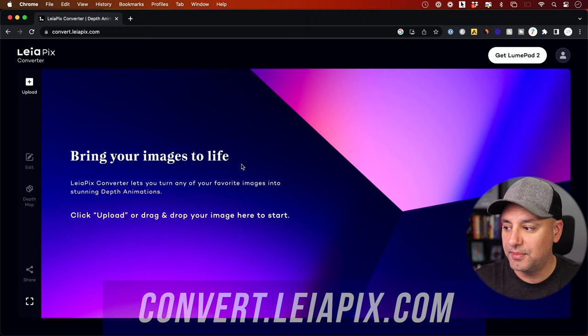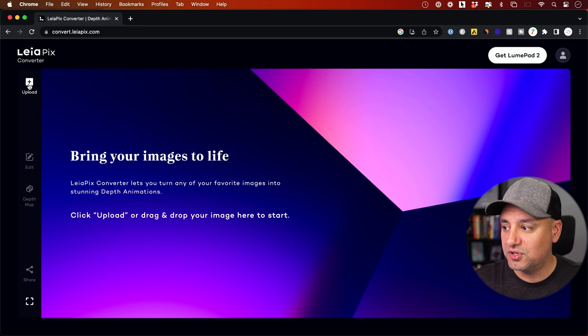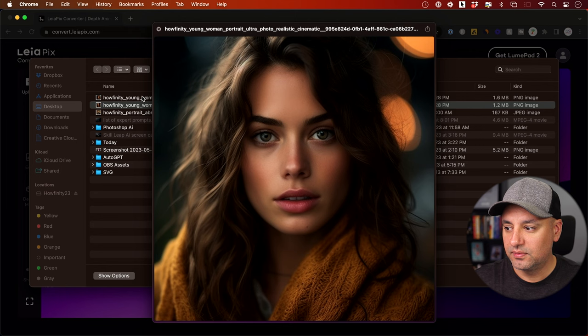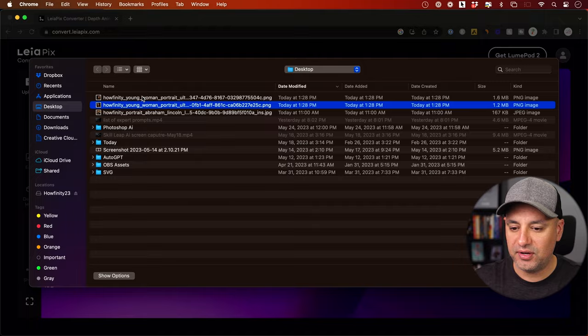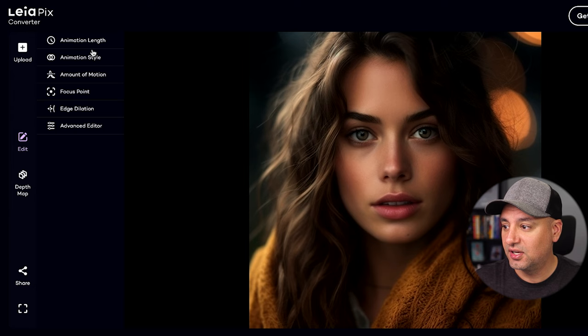Once you're in, the interface is really easy to use. I'll show you two different examples. All you have to do is press Upload, choose your image — I'll use one I just created in Midjourney — press Open, and it immediately creates this motion. I haven't changed anything yet, but there are a lot of settings you can adjust right over here.